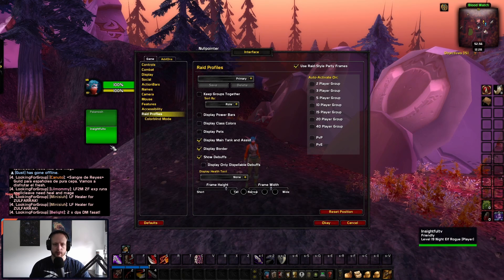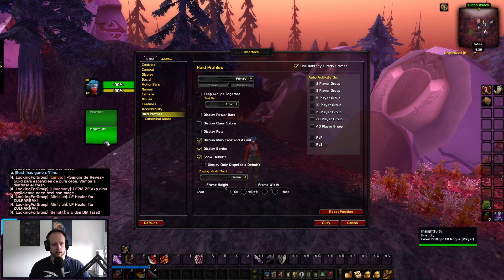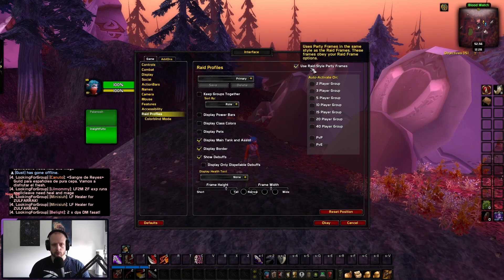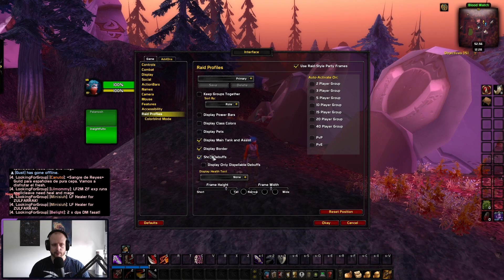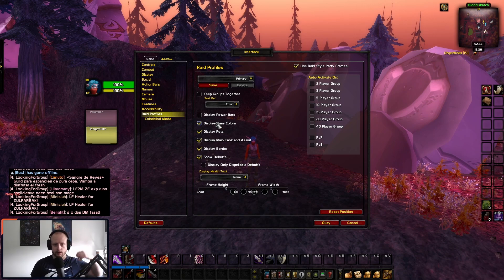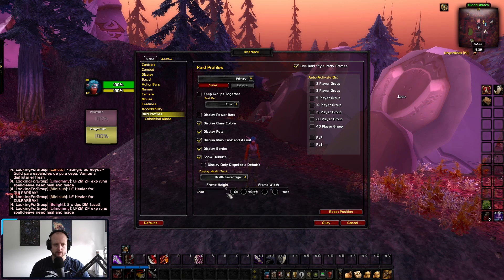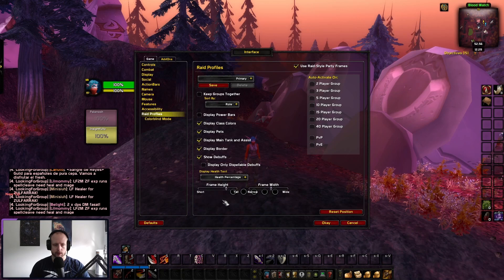Then you want to go to Raid Profiles. Because I'm a PvPer I do love to have these set up like this. What I would recommend is using red style frames, and then you can obviously show debuffs, show pets, and class colors — I do like to have that ticked. You can display health remaining, health percentage, health loss — that is generally how I like to have mine.